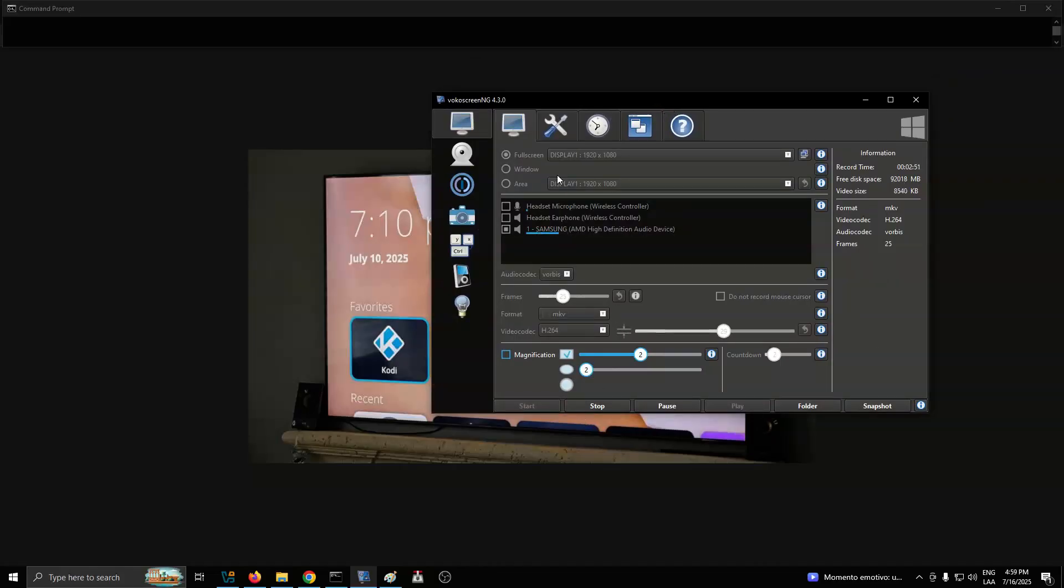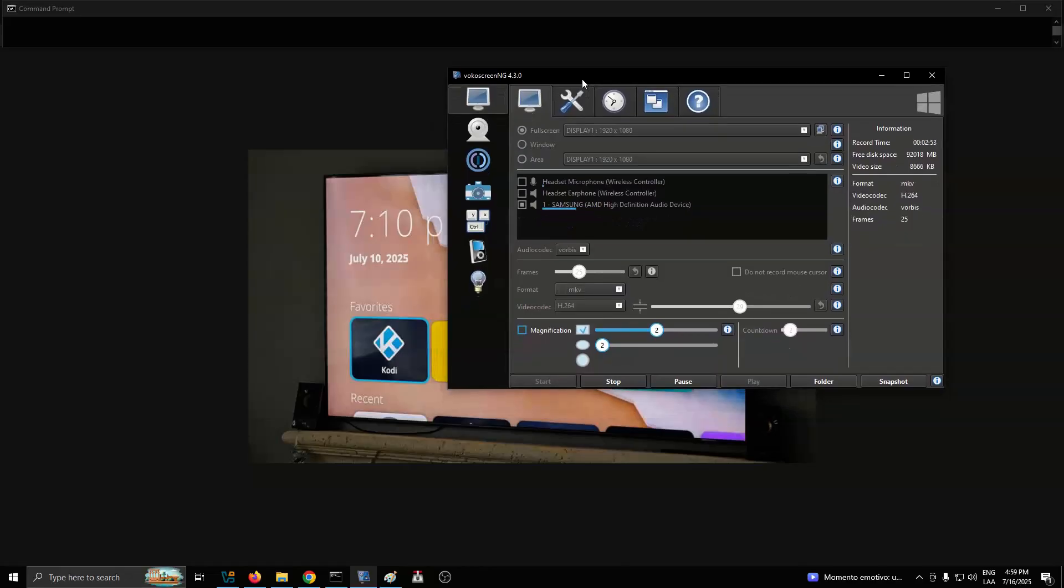Still, the project's revival is showing some real promise, so we'll be keeping an eye on how it develops.